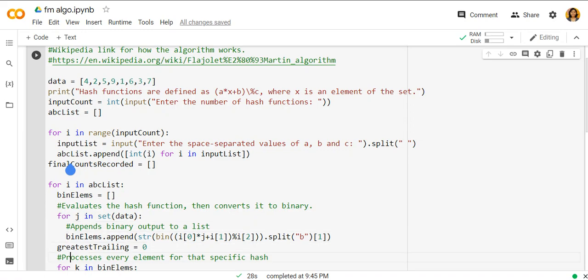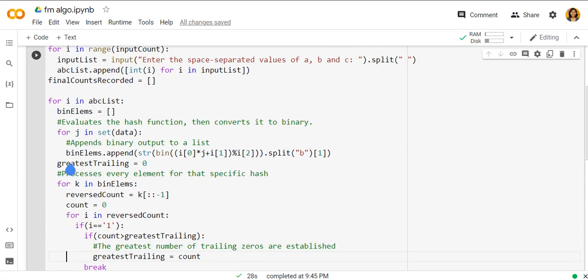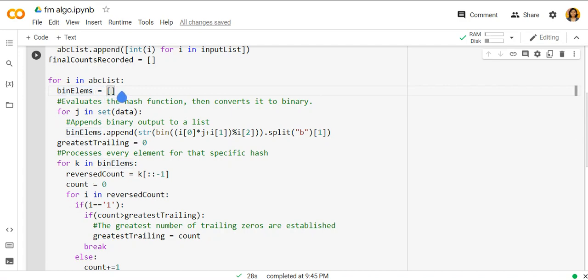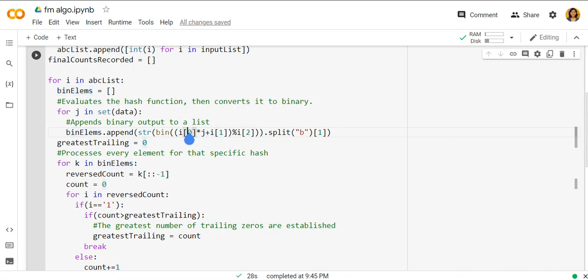So for i in every abc, that is for each and every hash function, we have another list called binary elements which will store the trailing zeros. So for j in the set data, data is the bits of n long. So all the binary trailing bits are stored in bin elements. After we are done with the hash function which is a times b plus 1 divided by c.